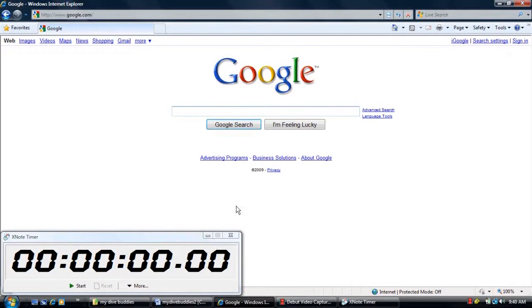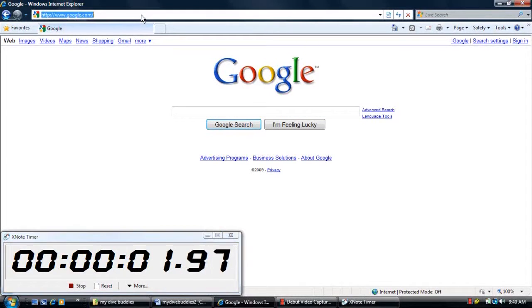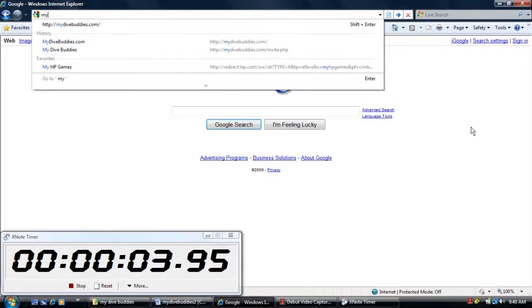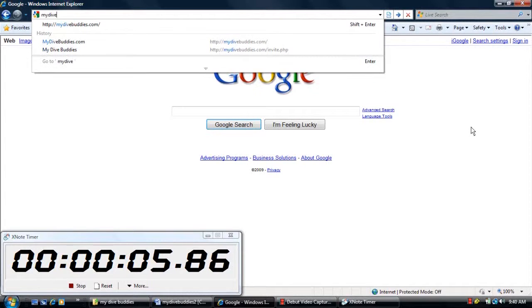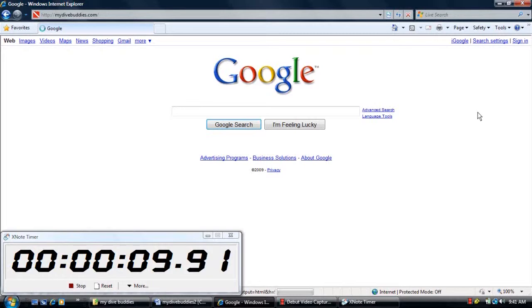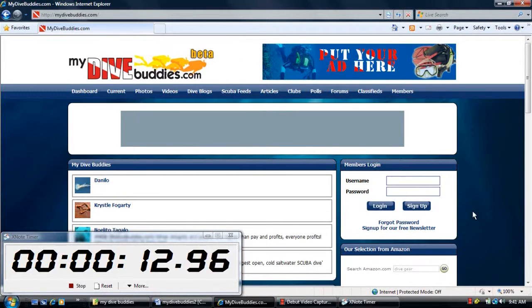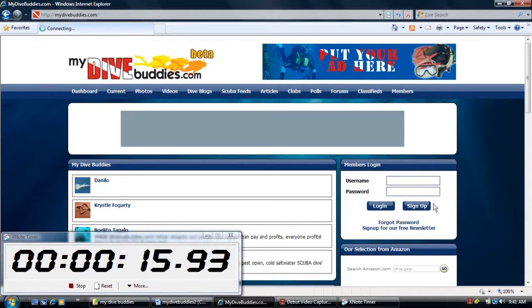Hey, this is John with mydivebuddies.com and today I'm going to show you how quick and easy it is to set up an account with mydivebuddies.com. So once you load the page, scroll down to sign up and click it.